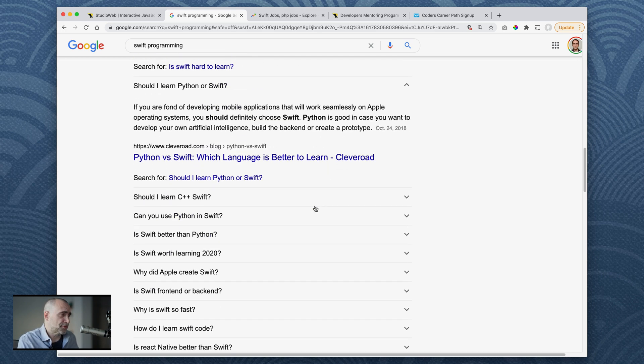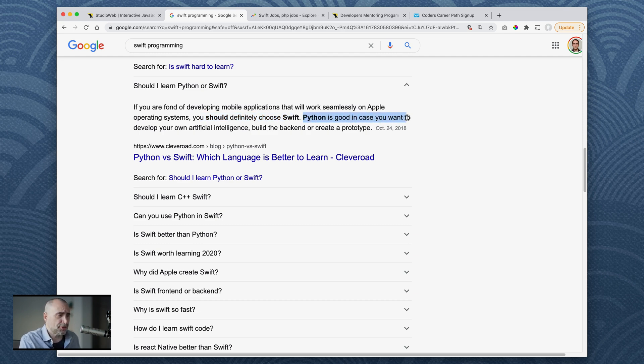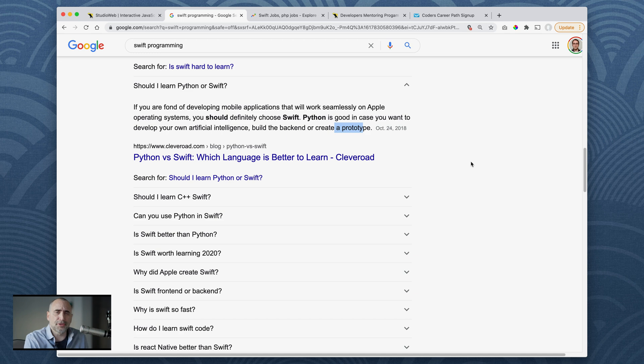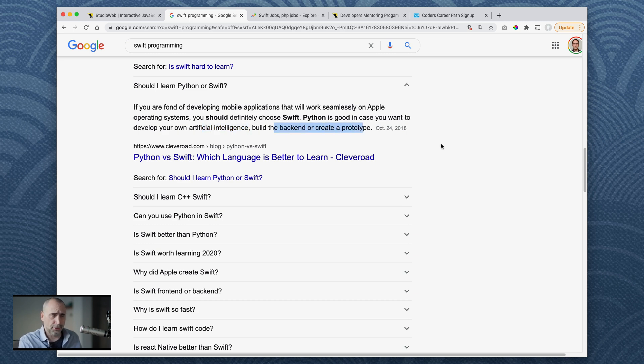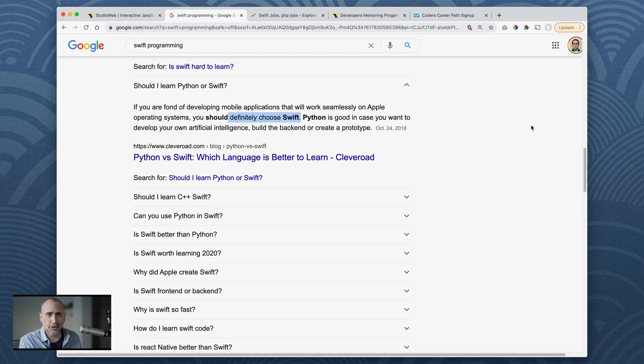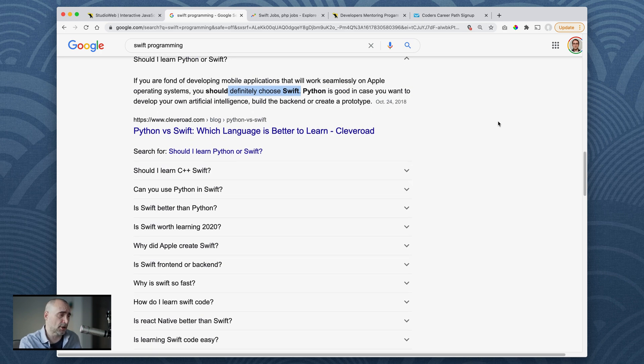Should I learn Python or Swift? If you are fond of developing mobile applications that will work seamlessly on Apple operating systems, you should definitely choose Swift, of course. Swift is good in case you want to develop your own artificial intelligence, build backend or create a prototype. Python is good. Python is more of a general purpose programming language, and that's where you would use it - artificial intelligence, server automation, backend stuff, etc. Python, Swift rather. You can use Swift to do server-side programming, but it's very niche-y. Generally speaking, you're using Swift to write iOS apps and apps for macOS.